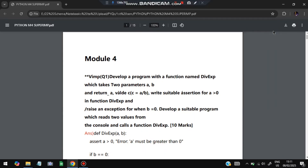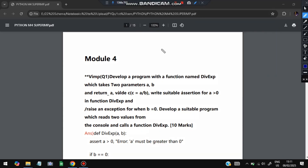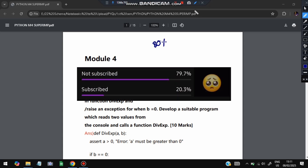Hello everyone, today in this video we will be discussing Module 4 of Python super important questions. In this module we have the most repeated questions from the PVC papers. Make sure you watch this video till the end — if you do, you can easily score more than 80 percent marks in the exam. Please do like and subscribe; it helps me make progress like this.